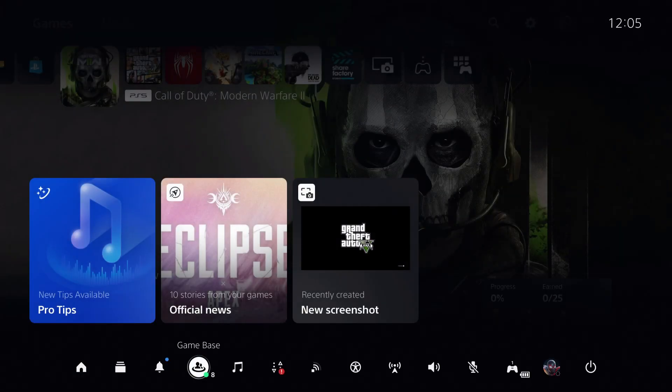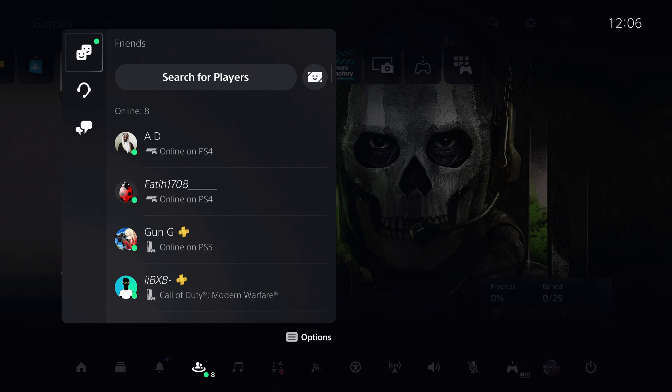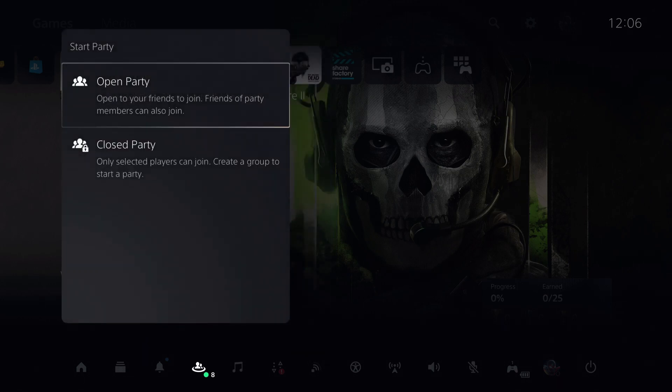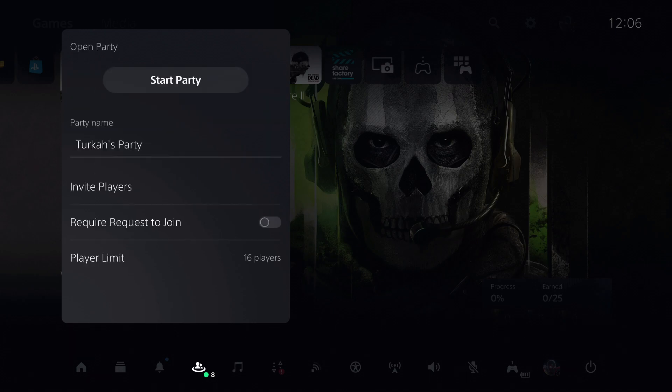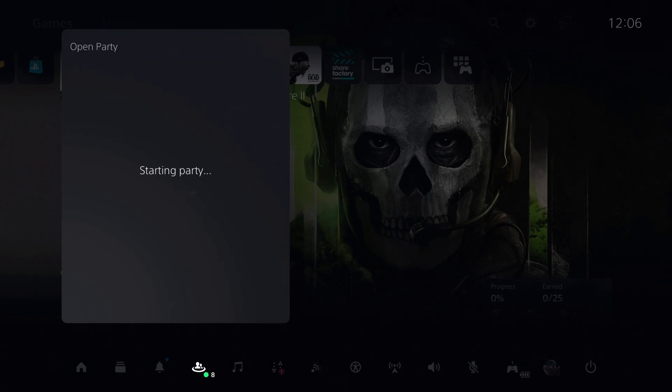Now, let's open Game Base. Over here, let's start an open party.